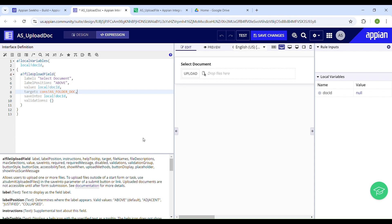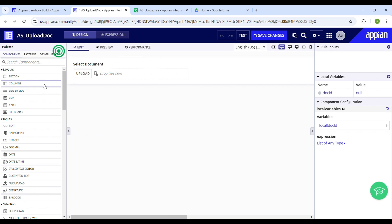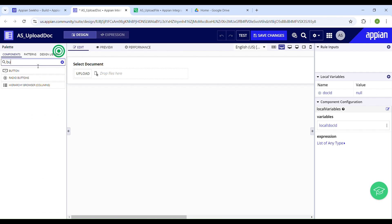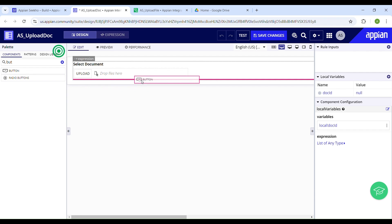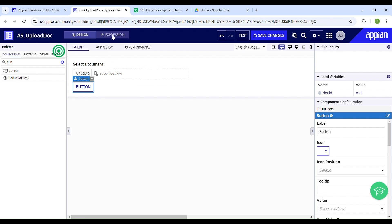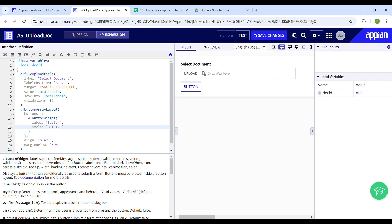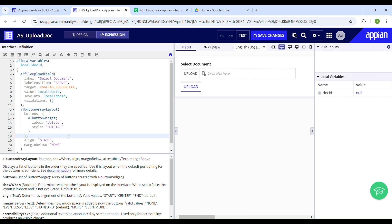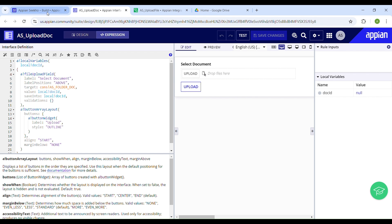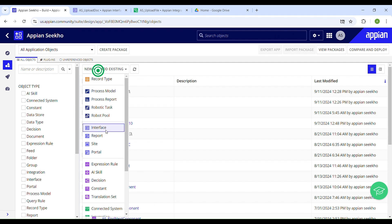Next, let's add a button that the user will click to initiate the upload process. I'll switch to design mode and drag a button component onto the interface — just type 'button' in the search panel and drag and drop it underneath the file upload component. Then we'll switch back to expression mode to configure it and set the label to 'Upload'. We'll be using a process model triggered on click of this button, so let's save our changes for now.